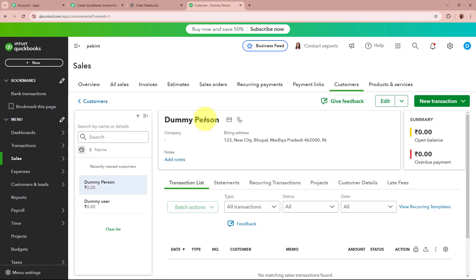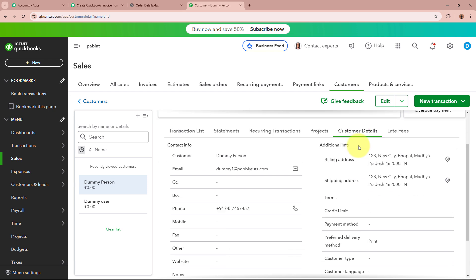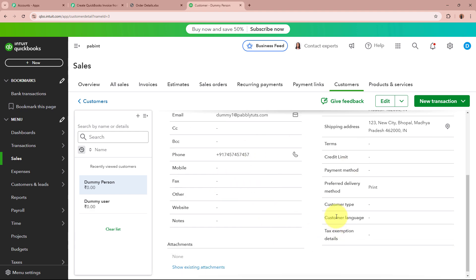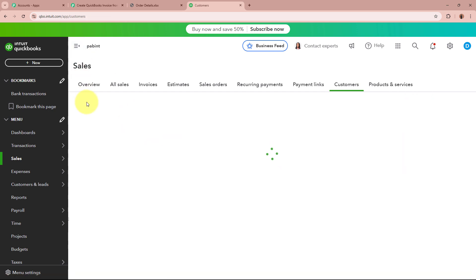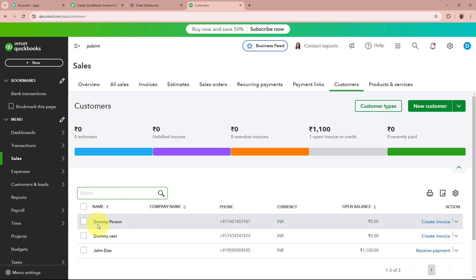The response shows the name as Dummy Person, address as 123 New City, Bhopal, Madhya Pradesh, with the dummy postal code and country. If you go to the Customer Details section, you can see the address, email as dummy1@pabbly.com, phone number, and all other details. As the customer has now been successfully created in my QuickBooks account, what I want next is to create an invoice for this customer.